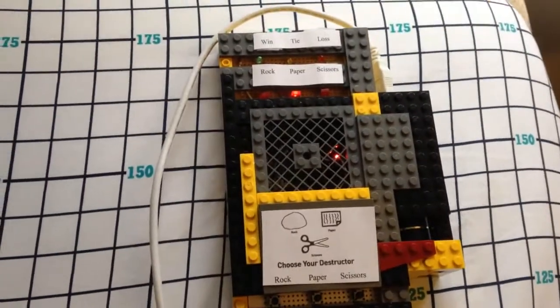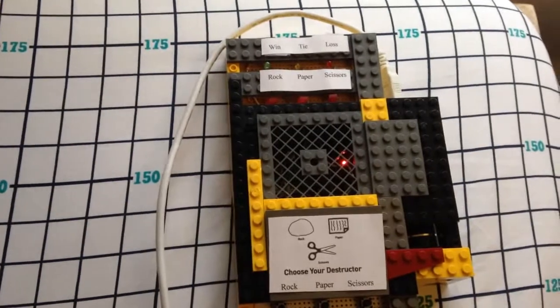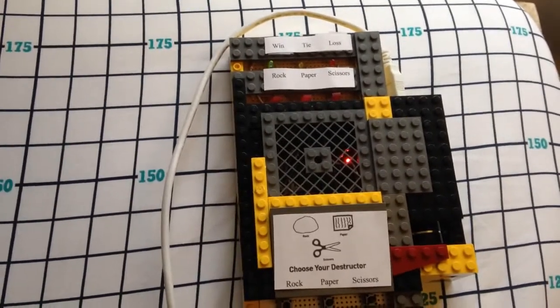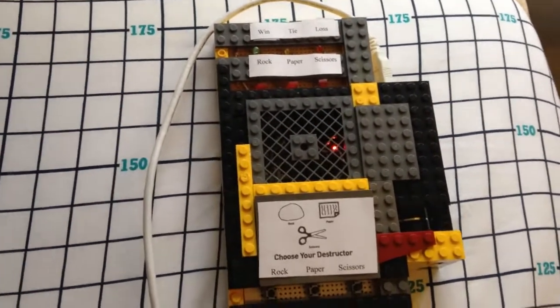We'll just try paper this time. Looks like we won that round, so we won the best 2 out of 3 games.